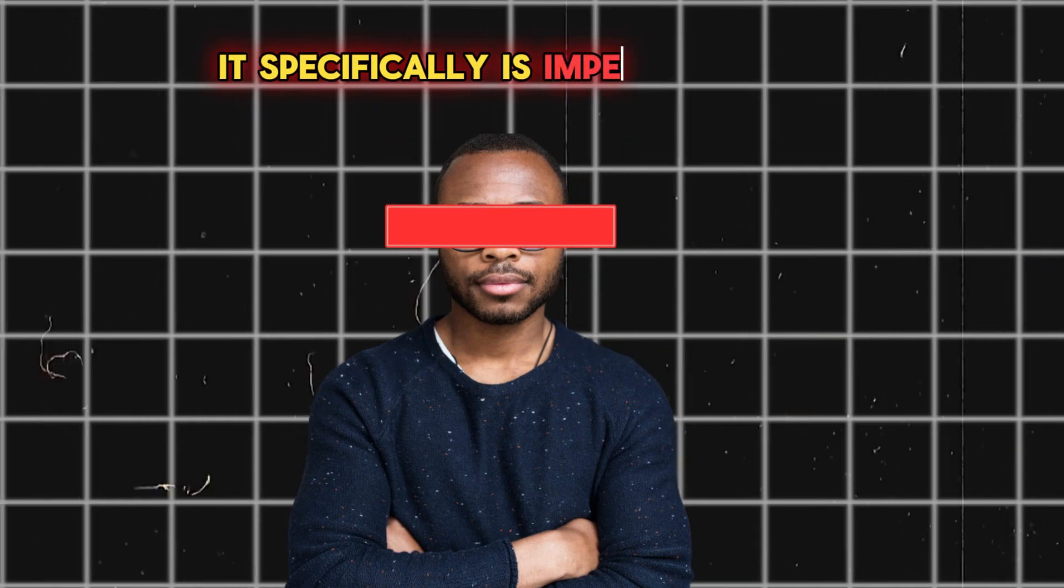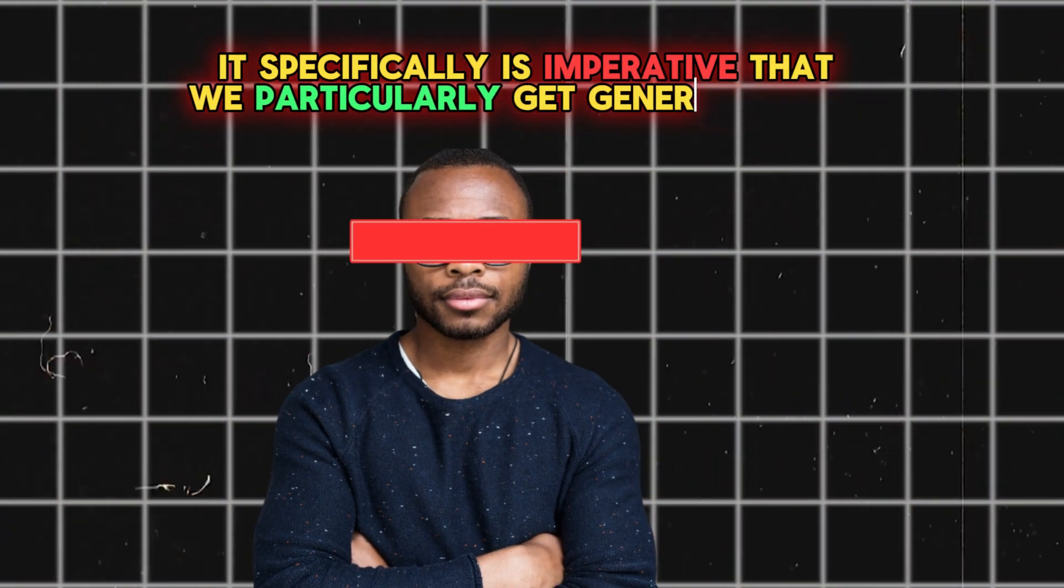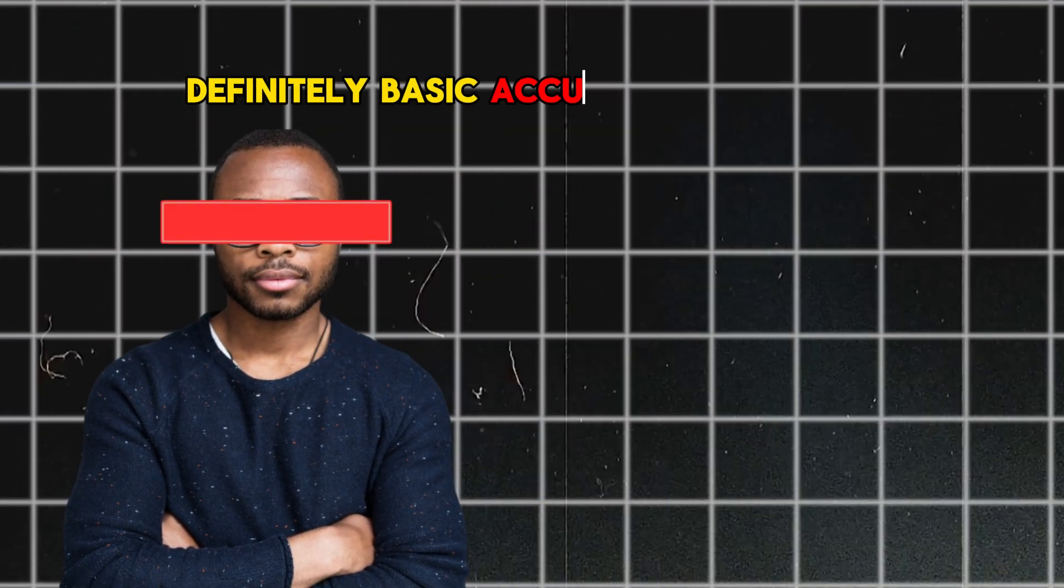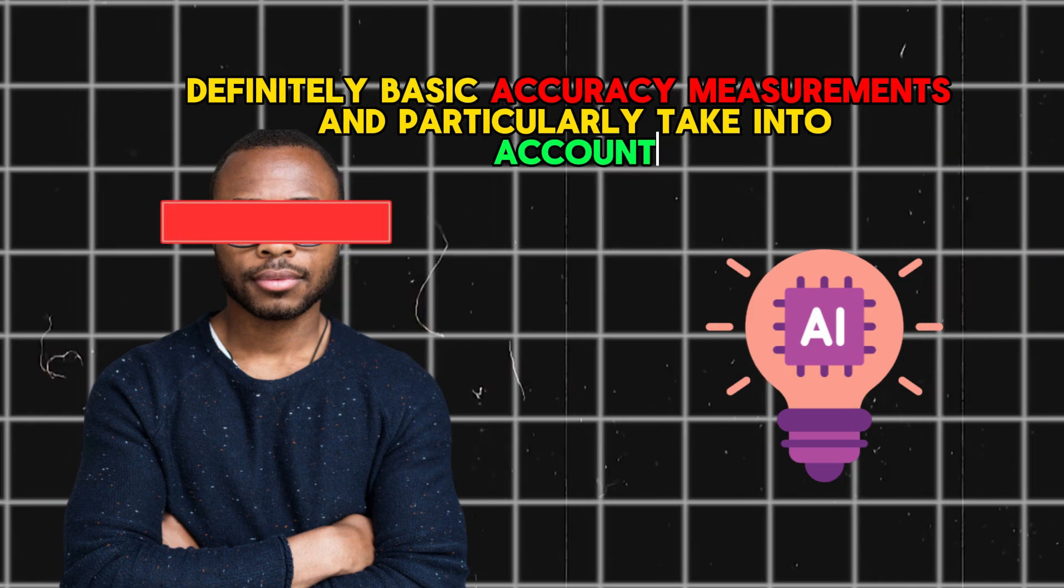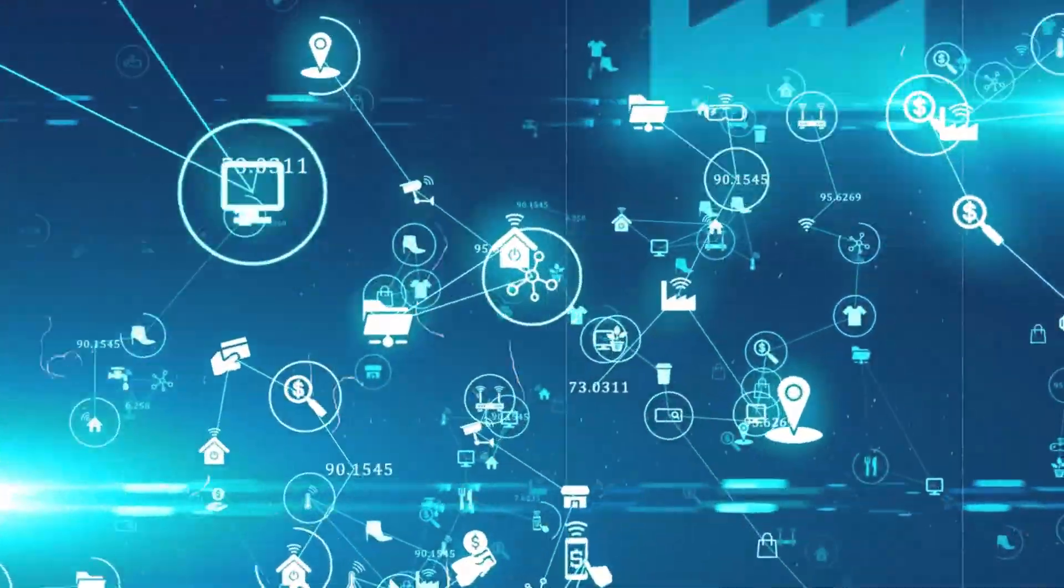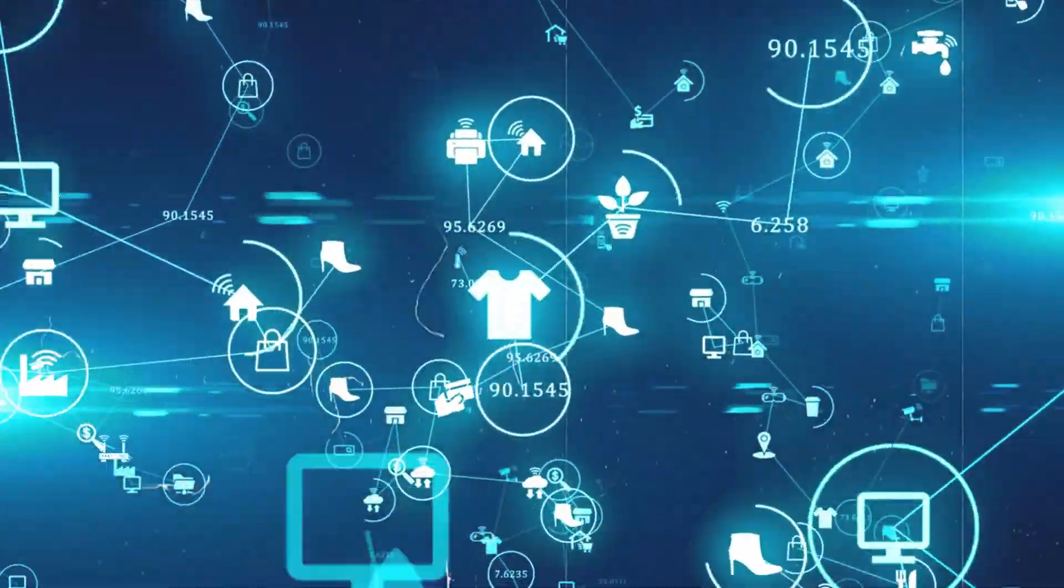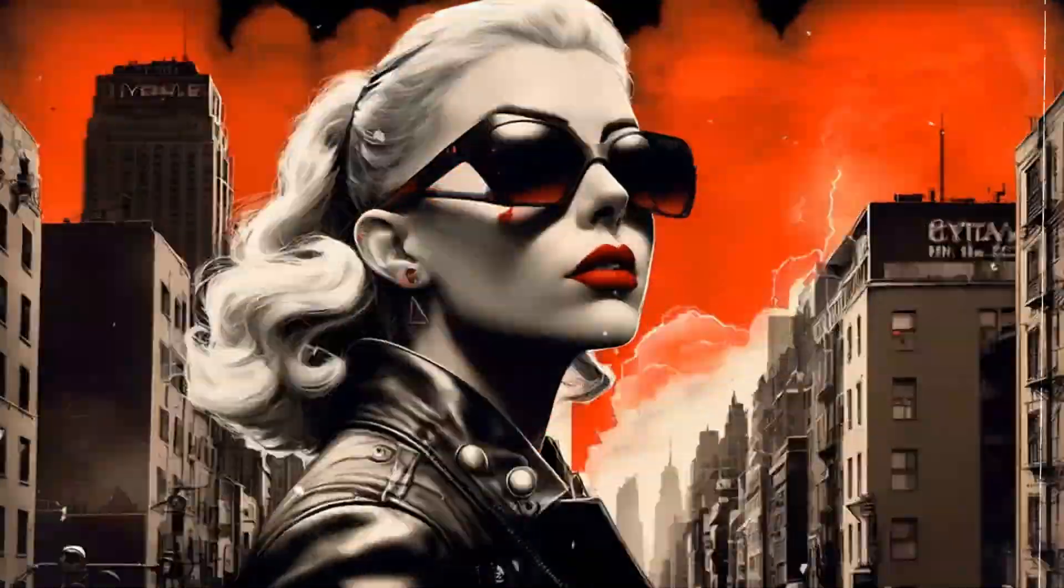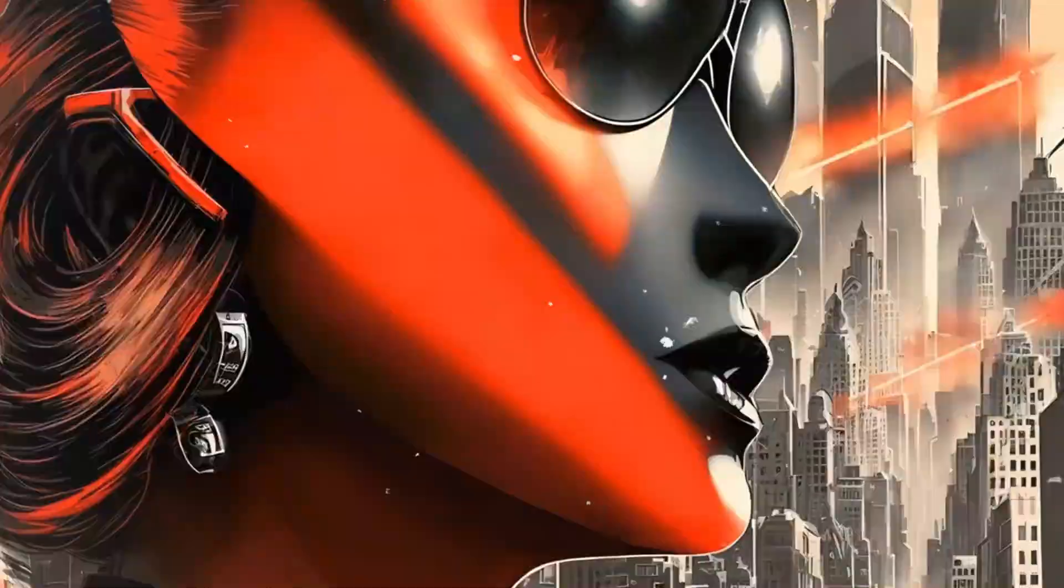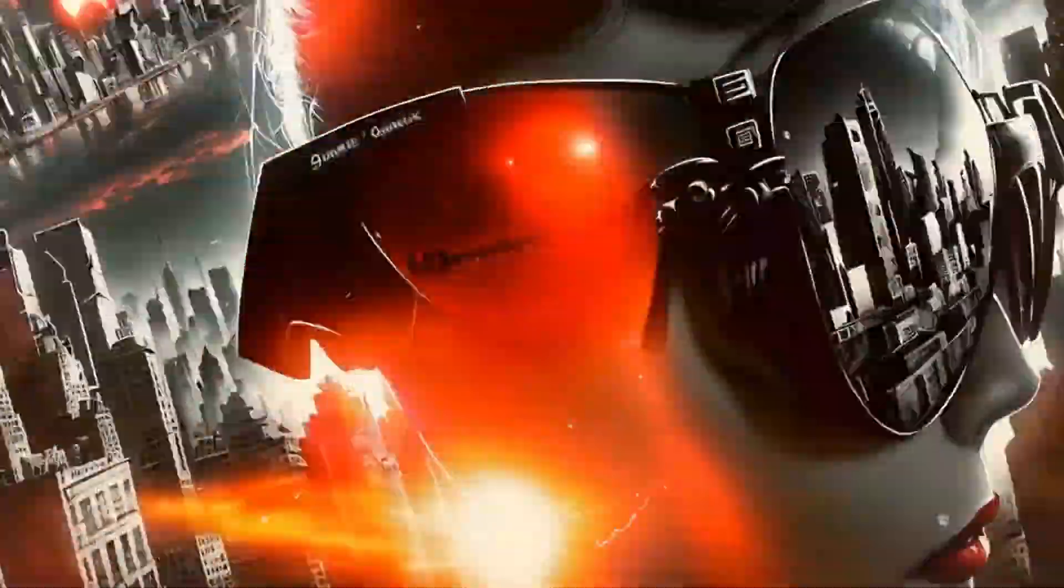Specifically, it is imperative that we get past basic accuracy measurements and take into account more intricate factors. Let's now examine a few cases that demonstrate the necessity of this shift.